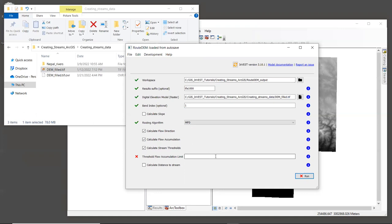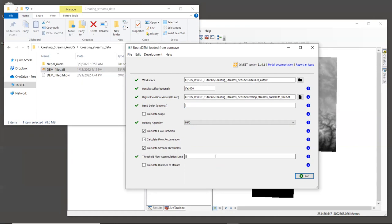Now, once we check on calculate stream thresholds, we must enter a threshold flow accumulation limit. Again, that defines the number of upslope pixels that must flow into a particular pixel for it to be considered part of a stream. I generally recommend starting with a value of 1000, although that's a fairly arbitrary number. Really, the value that you end up using will depend on the size of your pixels and landscape characteristics. And you'll probably need to try several TFA values before you find the one that makes a stream network that comes close to the real world. So for now, let's just enter a value of 1000.